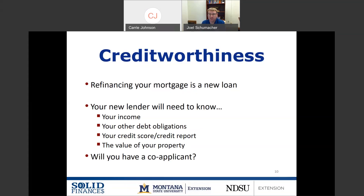Even if the rate was lower, the value of their property had lost value. Now in this recession, at least in many Western states like Montana where we're at, we've actually seen strong price increases recently and strong demand for property. So property value going down is typically not a problem for current homeowners looking to refinance — a big advantage compared to 2009. Also, many people buy their home with a spouse. If you have a co-applicant, the lender is going to check all of these same factors on that co-applicant as well.